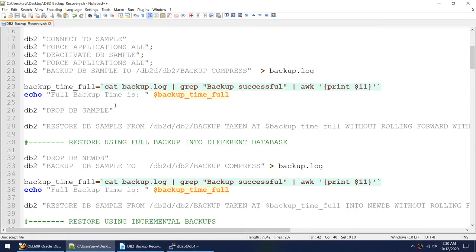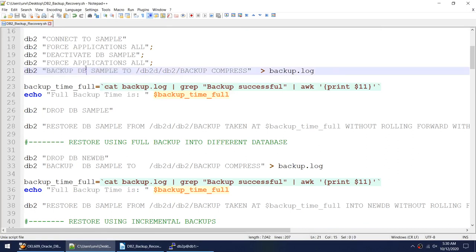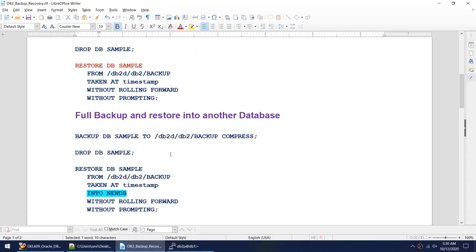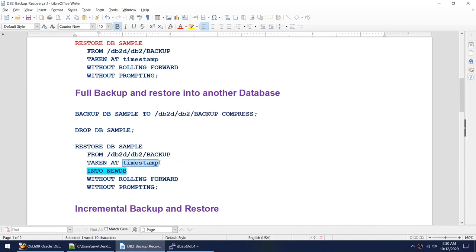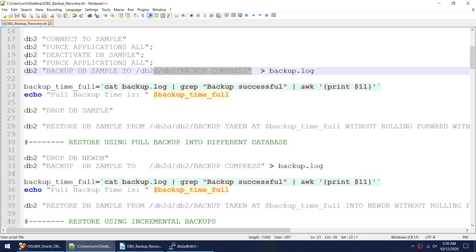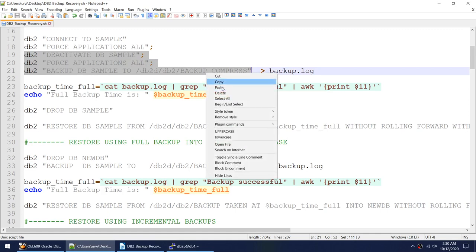Let's start the exercise. I'll take the first backup. I'm taking an offline backup — I'm deactivating the database, taking the offline backup, and using an awk utility to capture the timestamp. That timestamp I'll use in the 'taken at' clause of the restore command. Let me just deactivate the database and take the backup.